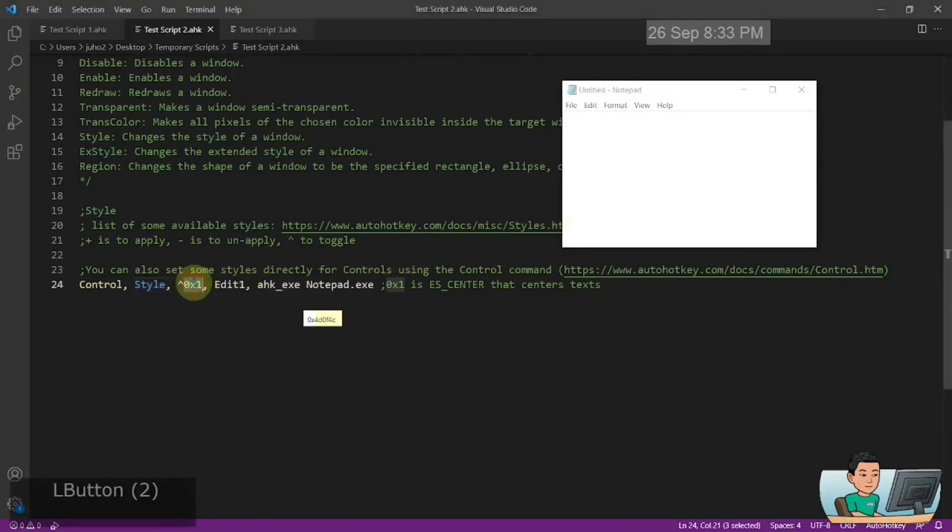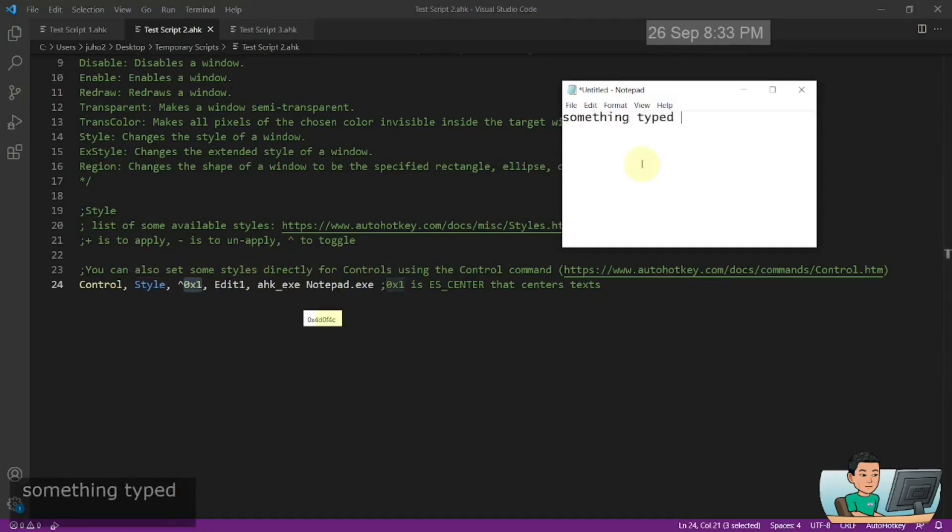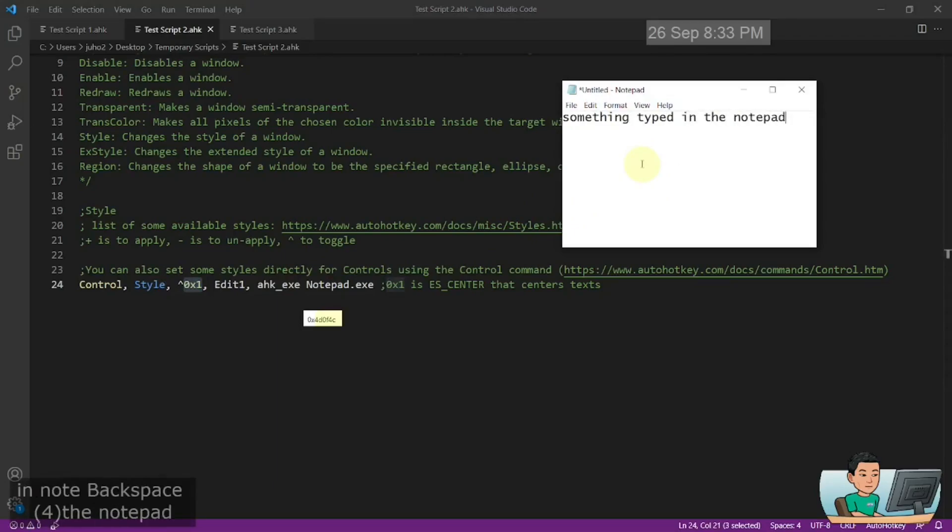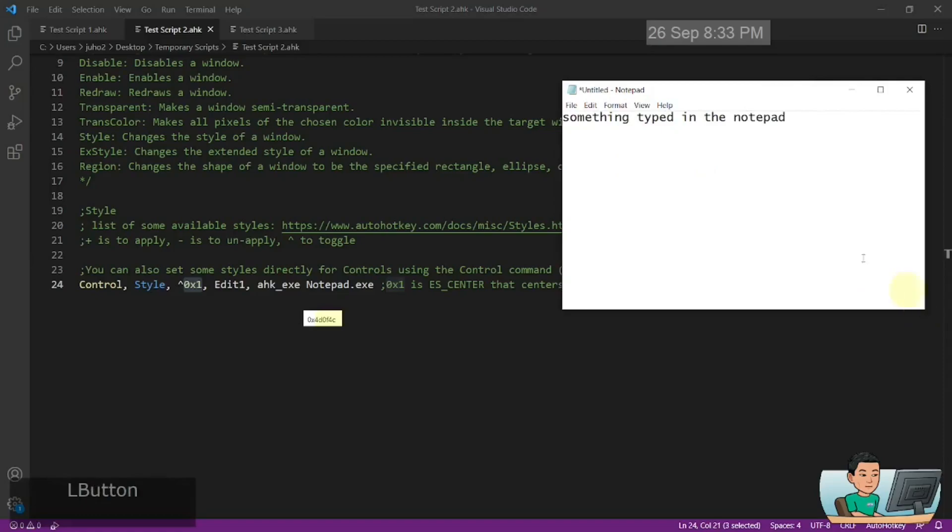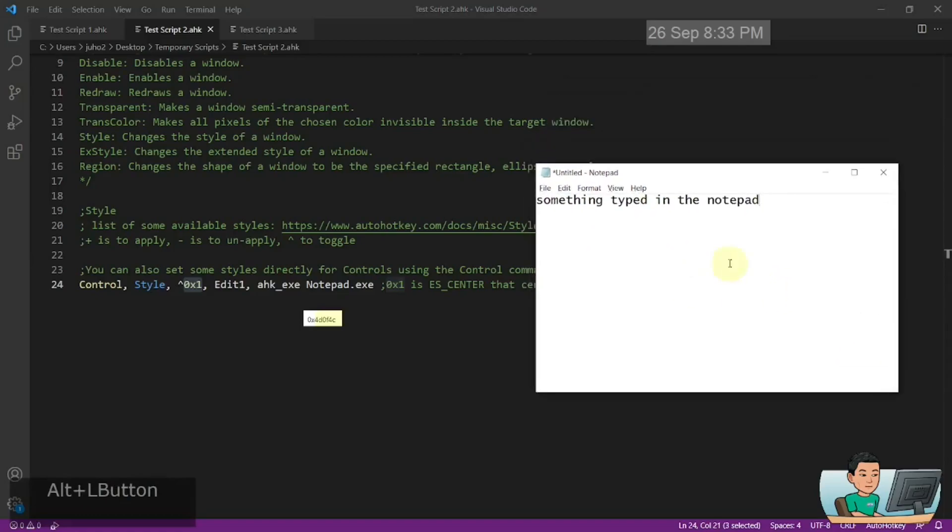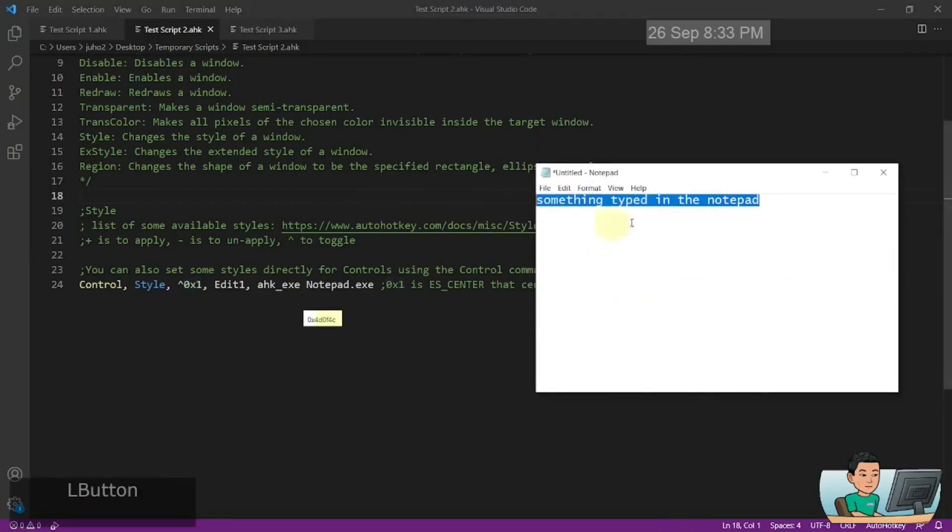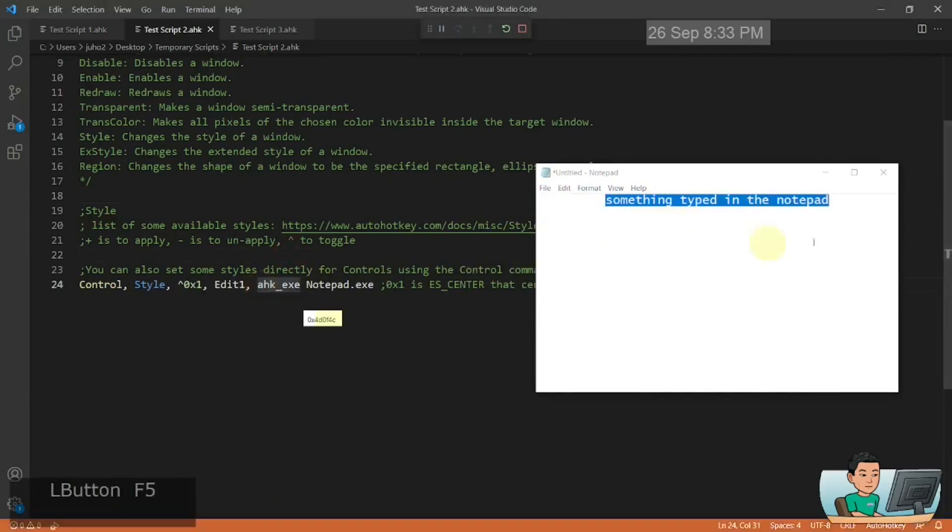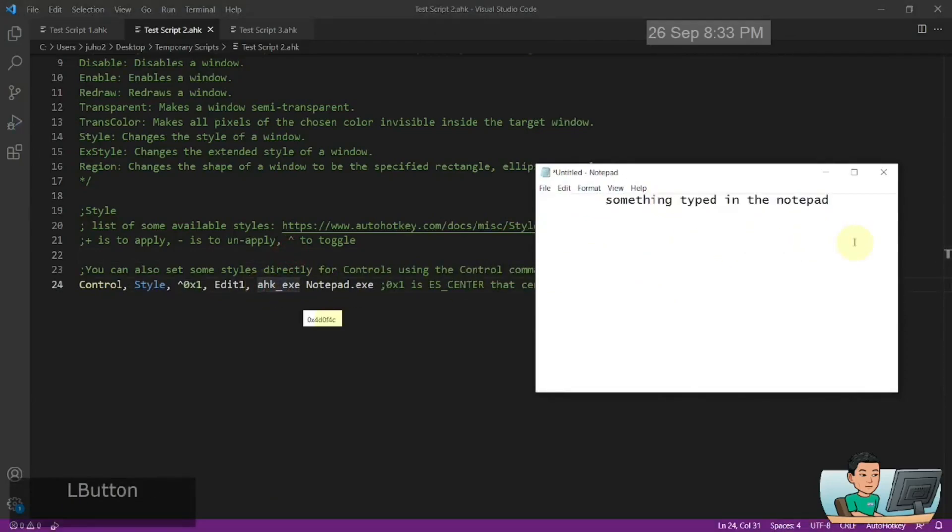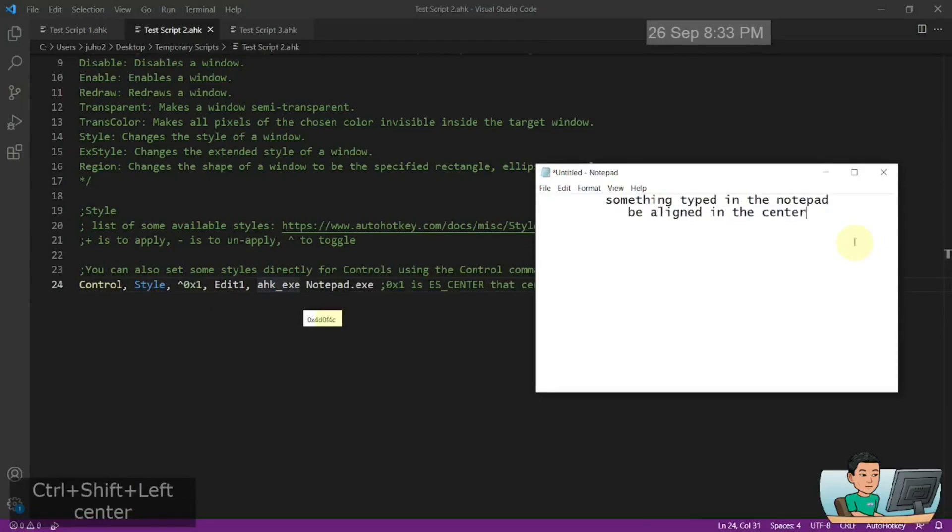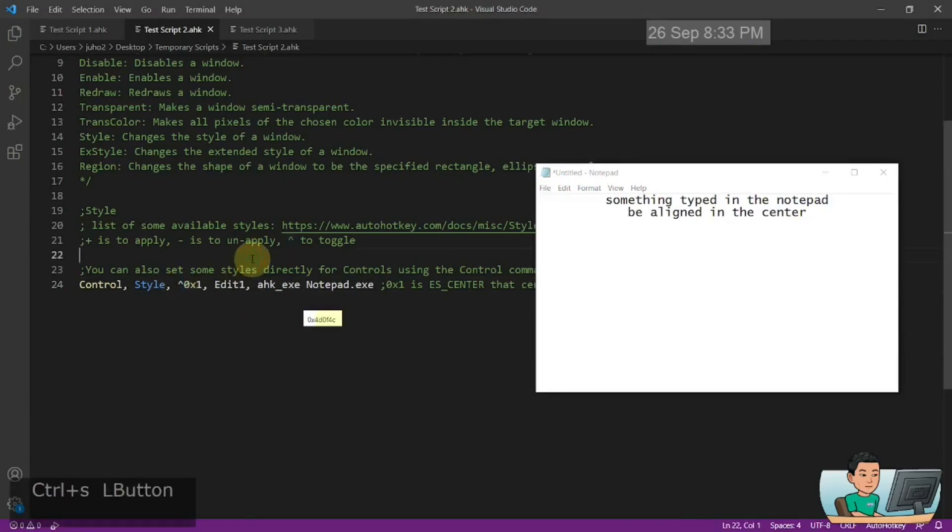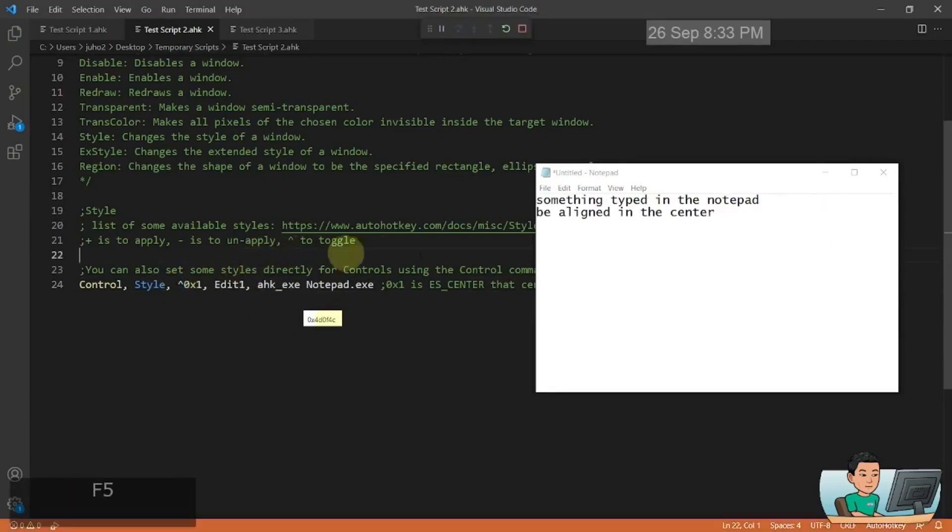For example, this style is going to make my text typed into a notepad be aligned centrally. So right now this is aligned to the left, but if I go ahead and run this, this is going to make the text inside this edit control be aligned in center like that. It toggles on and off as you can see it's caret. So if I run it again, it's going to be aligned back to the left.